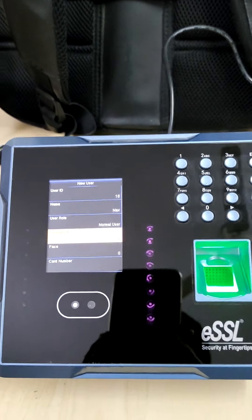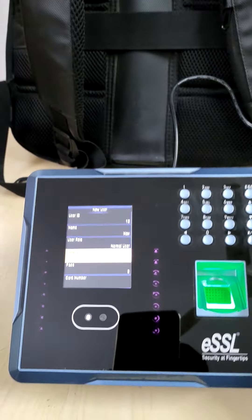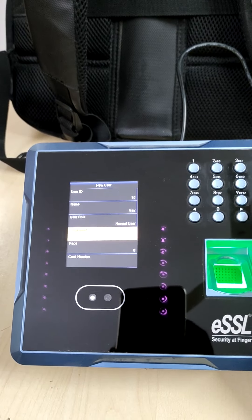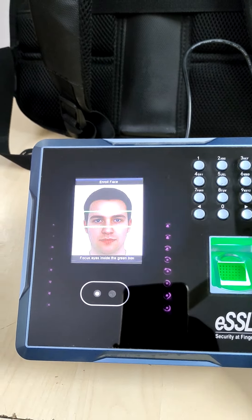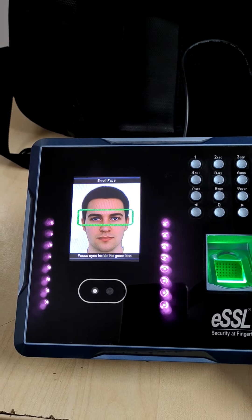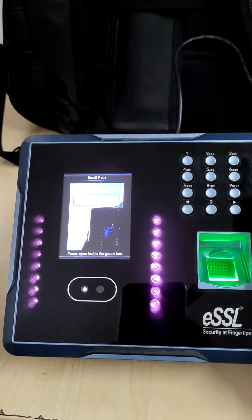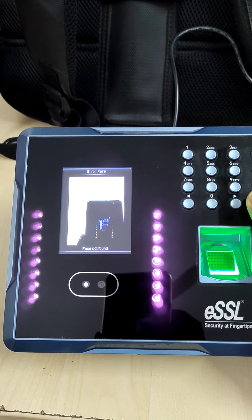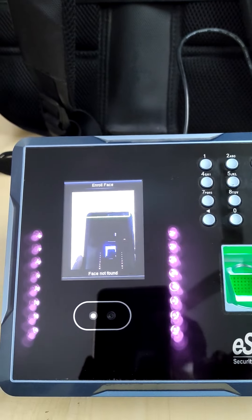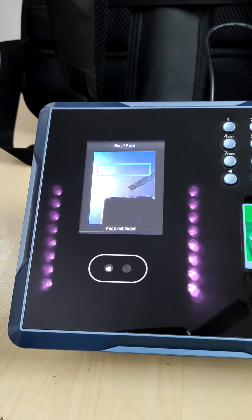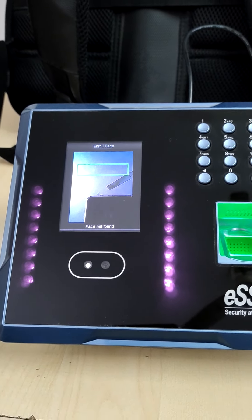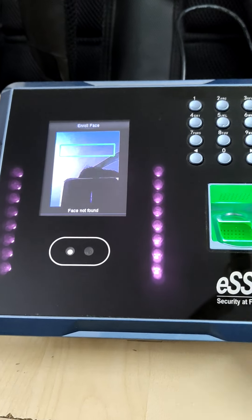Now it's registered. If you want to register the face, go down, press ok. Focus eyes inside the green box. Here you have to focus your eyes inside that green box where it's showing.